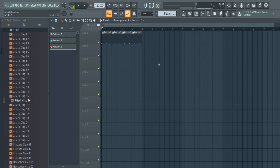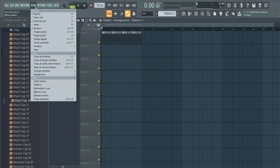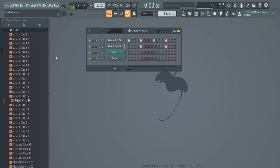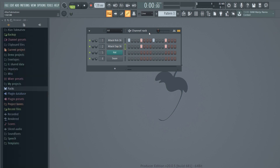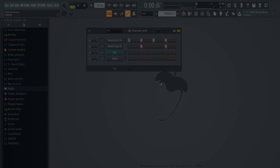A really useful shortcut I always use is F12 — Close All Windows. If you have a bunch of different windows open and can't find what you want, go to View > Close All Windows and it closes everything. That covers all the basics you need to know about the FL Studio 20 interface. In the next lesson we're going to be making a cool hip-hop beat, so stay tuned and I'll see you in the next video.